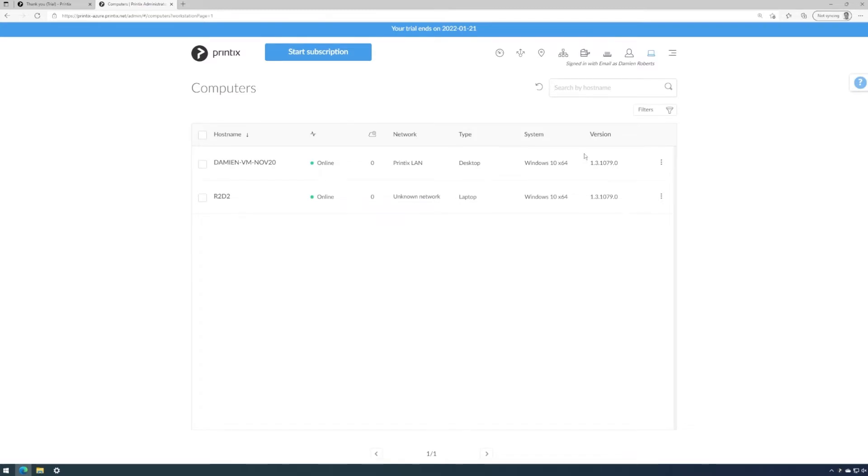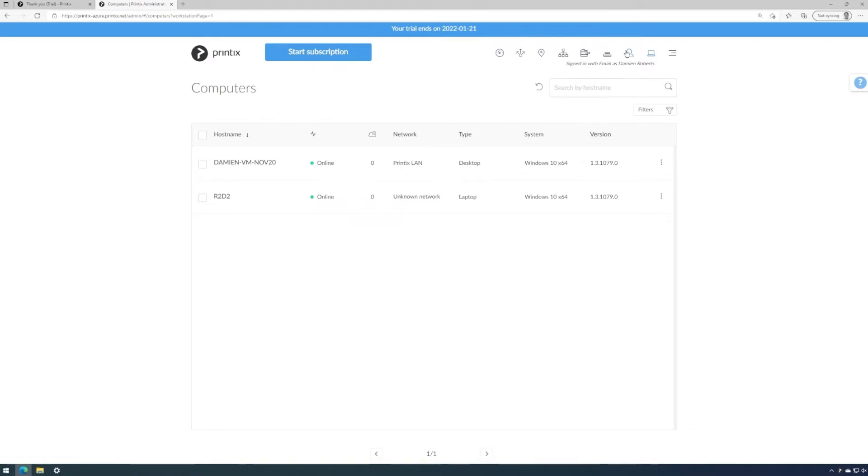If this laptop belonged to a different user, I wouldn't need to invite that user, but that user can simply sign in using their Microsoft account. So my laptop is now registered and the user account would have been added to the user manager. As I'm using the same account, we won't see any change on the user manager, but we can see this computer online in the computer manager.